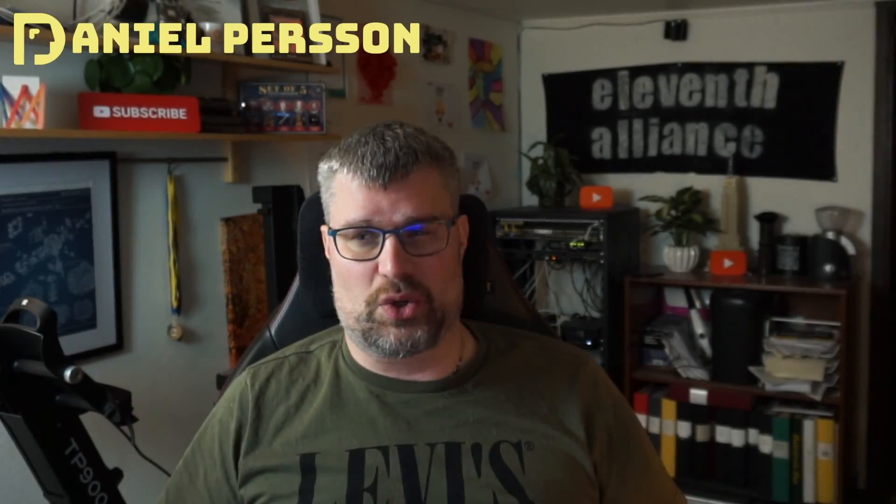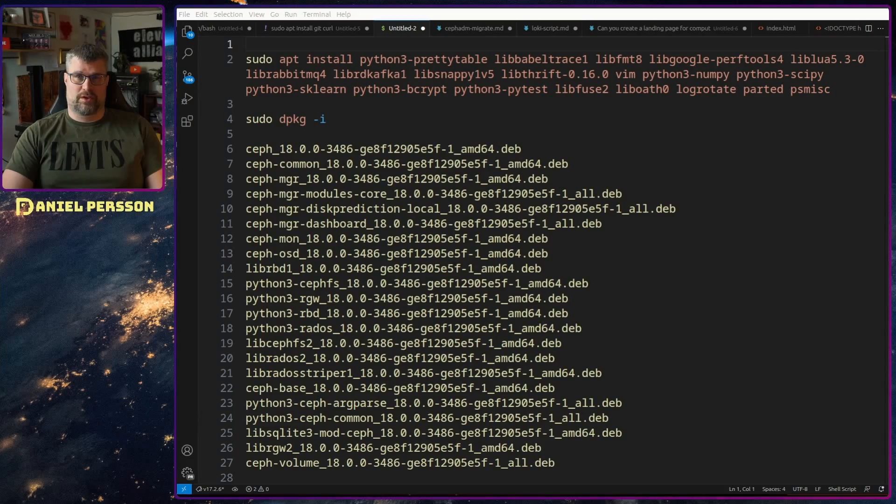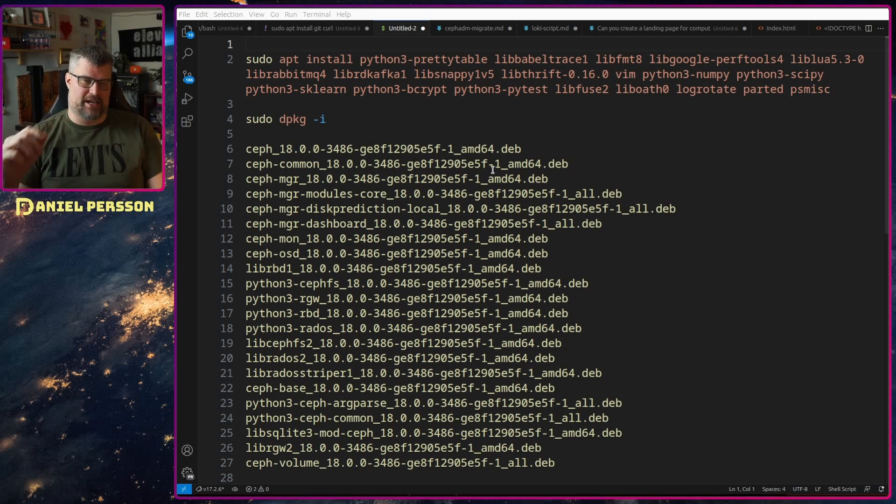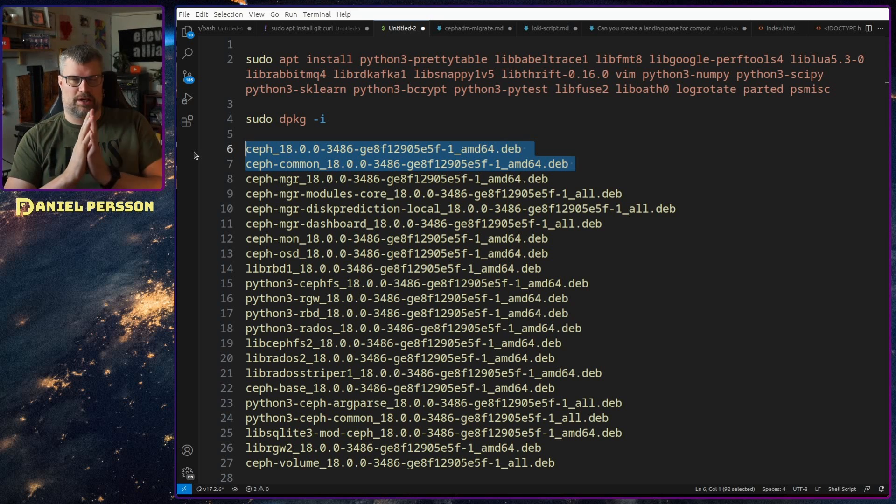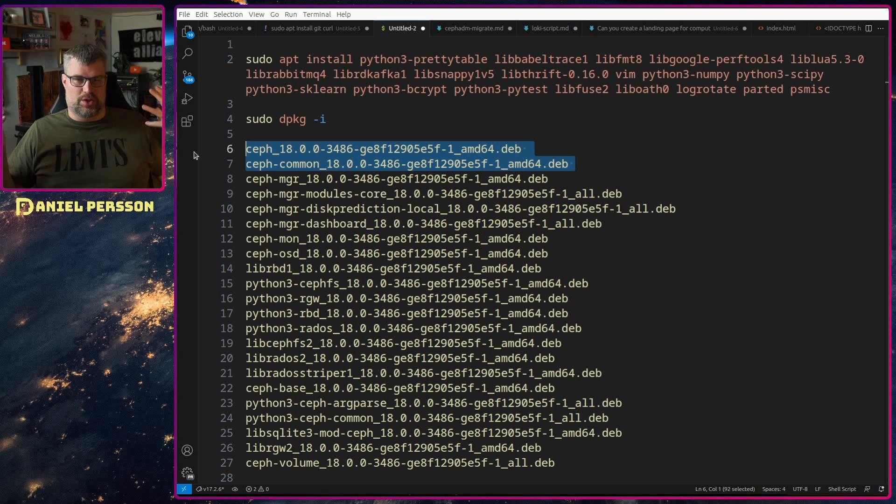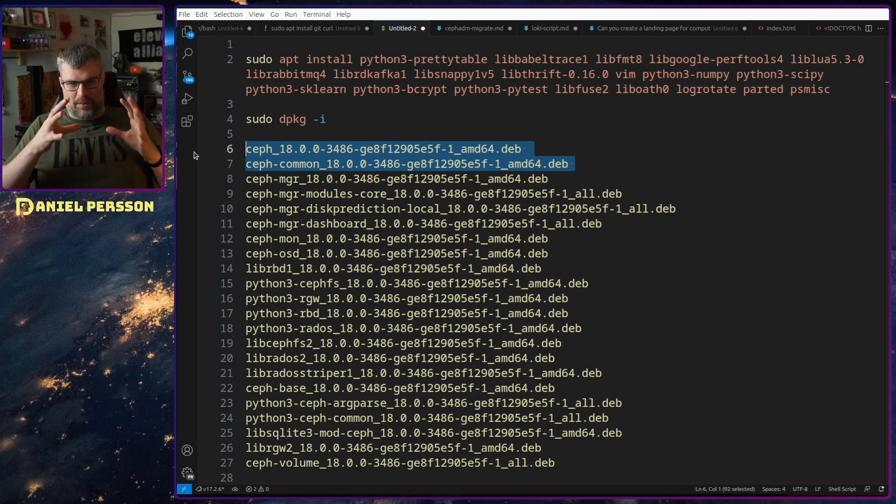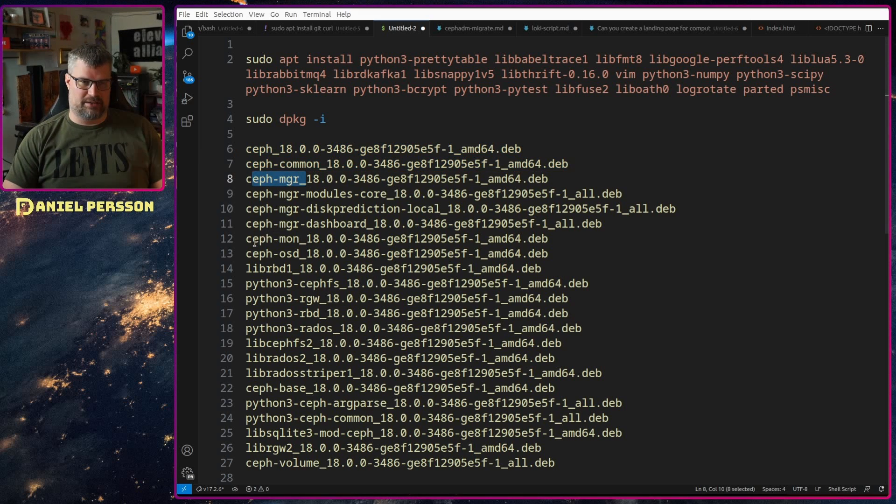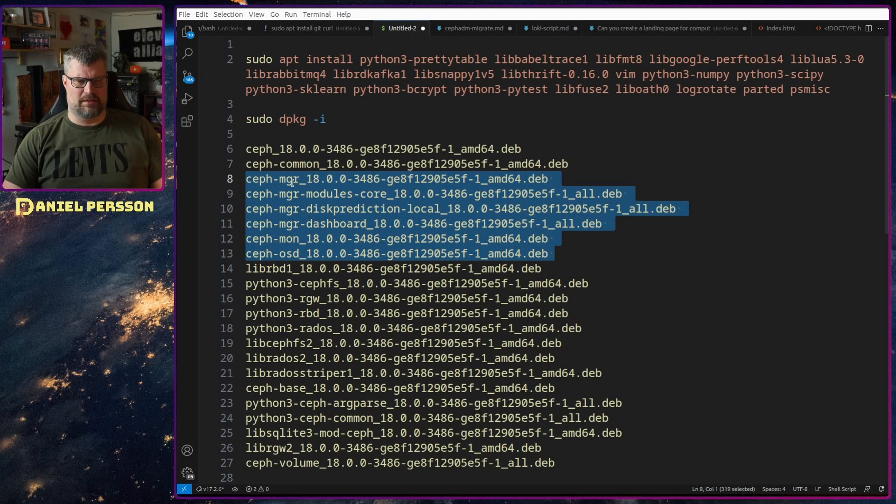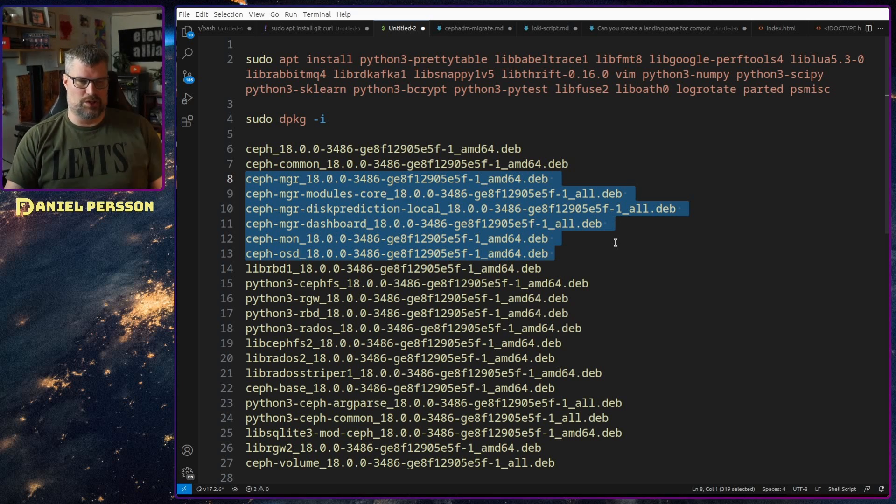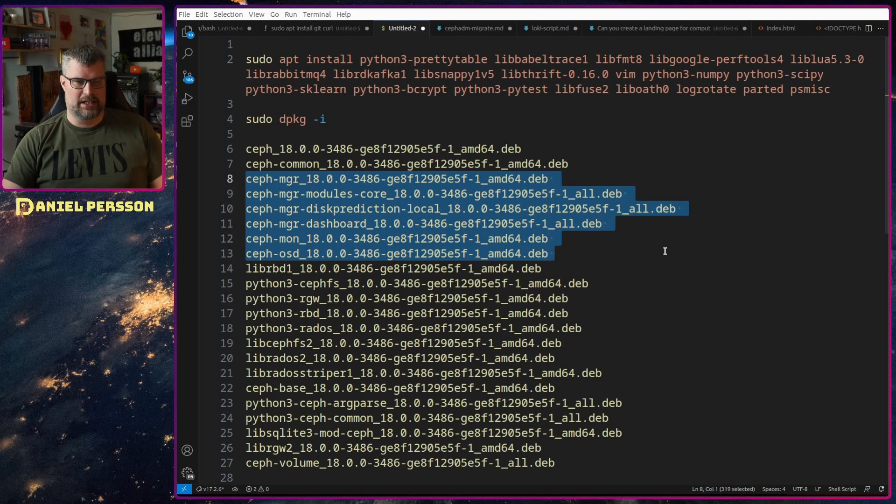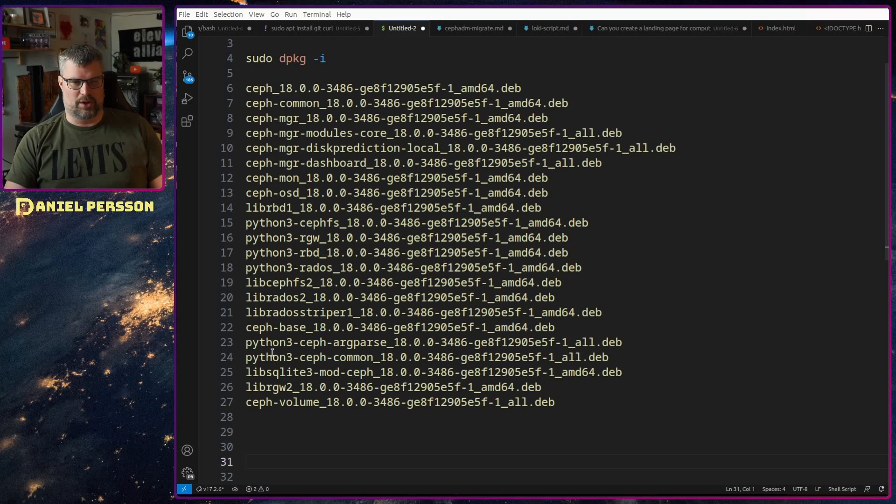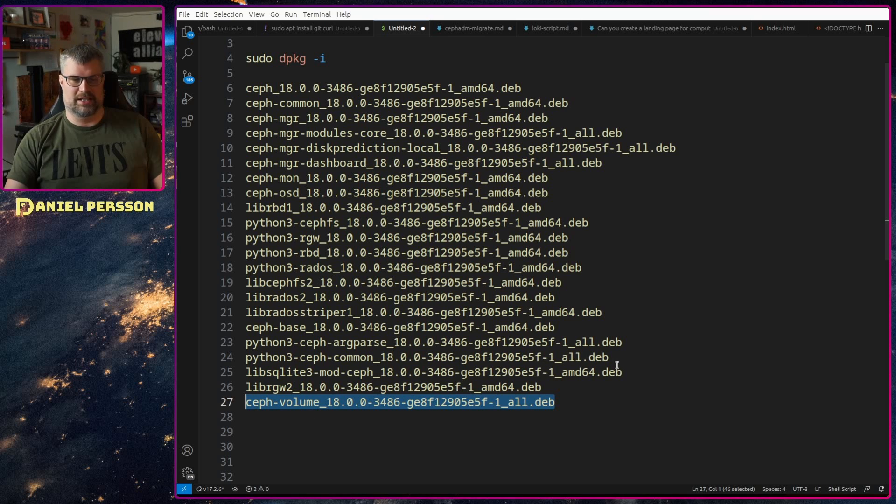Let's switch over to my screen here and we can see what packages I actually installed of the Debian packages. First off I installed Debian Ceph and Ceph common and those are the ones that I install in the repository usually when I do an install manually. Then I got informed that I needed of course the manager and the monitor and OSD so I installed those as well. When it comes to the manager I also wanted the modules, the disk prediction local and dashboard. I used those so I added those into it as well.